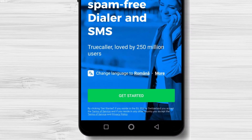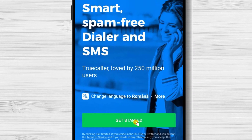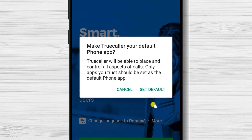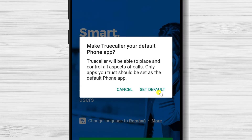Tap Get Started. Now tap Set Default here. You will make TrueCaller your default phone app. Please trust me, it is a very good phone app. And if you do not like it, you can always remove it and come back to the original one.